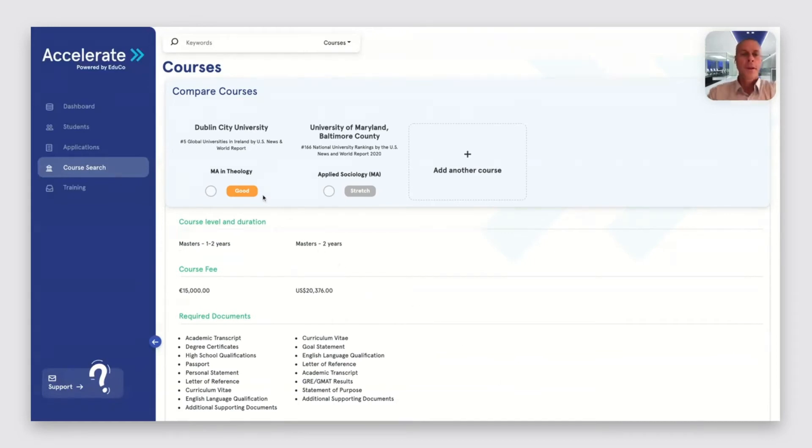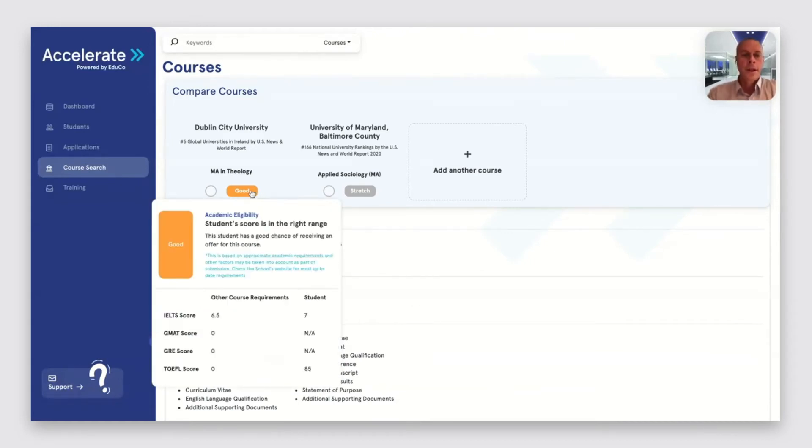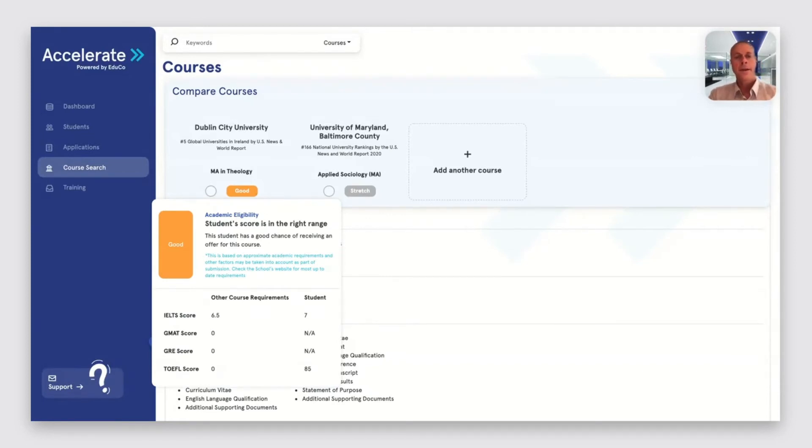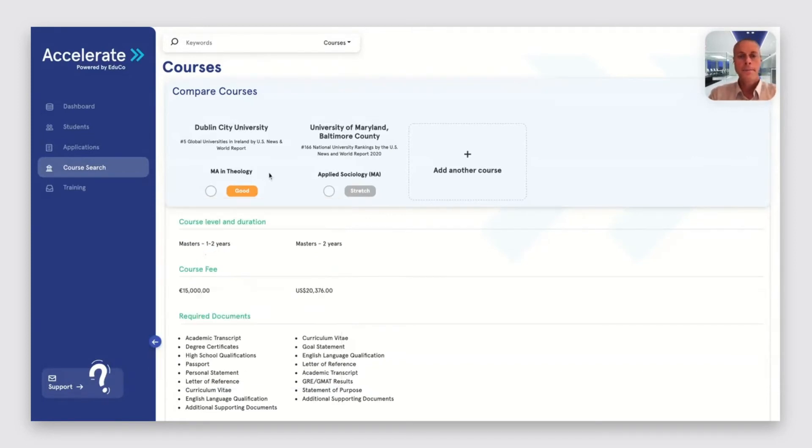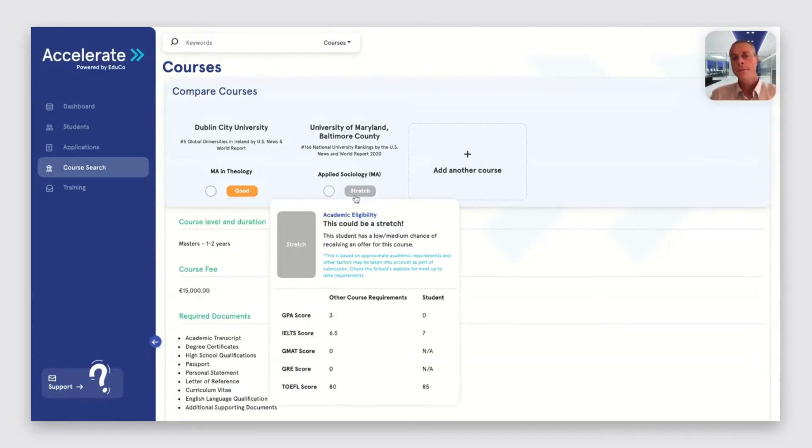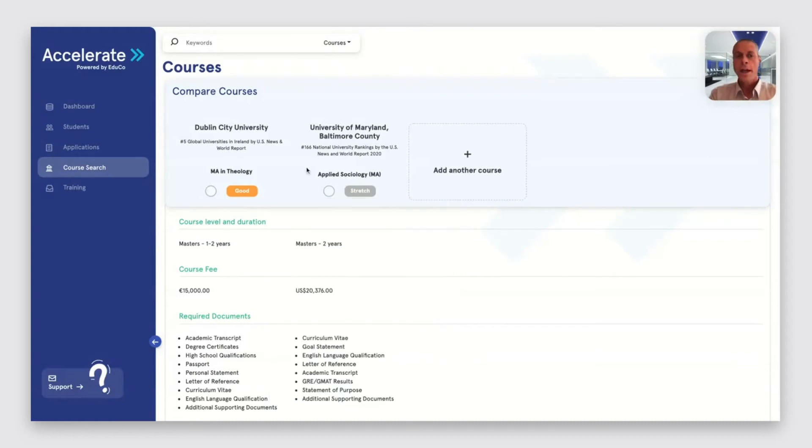On the left, this course, the student score is in the right range and they should be able to get a letter of admission. The course on the right, it's going to be a stretch and the student may have a lower chance of admission.